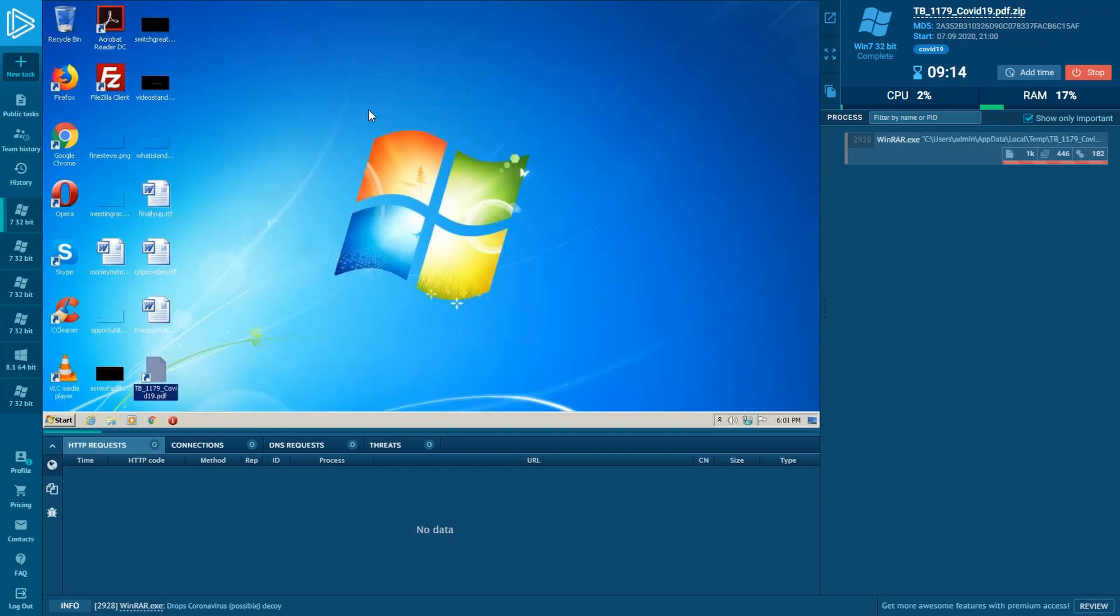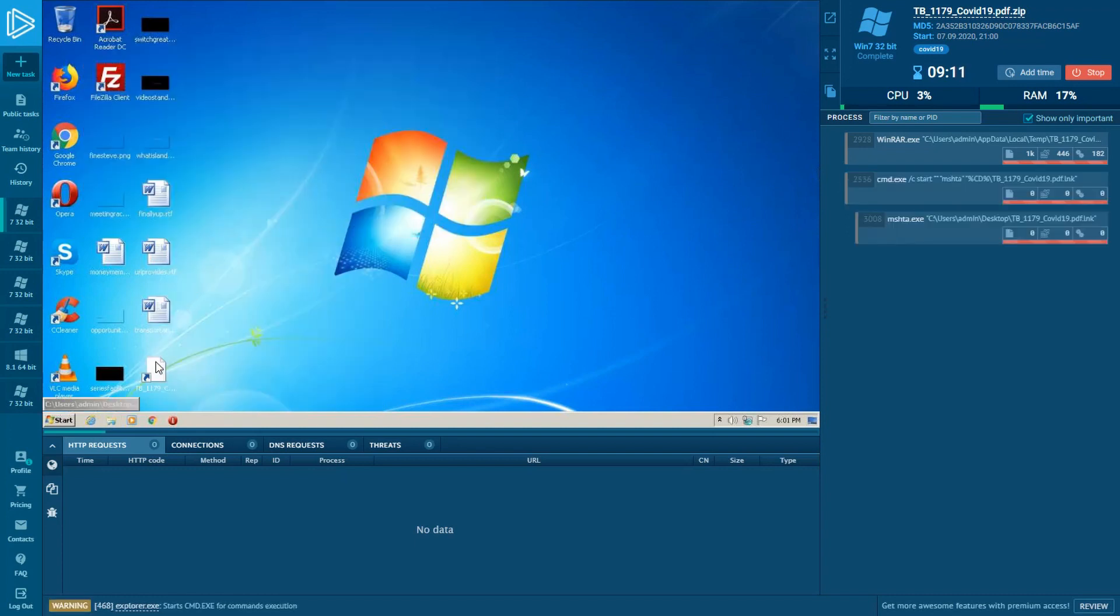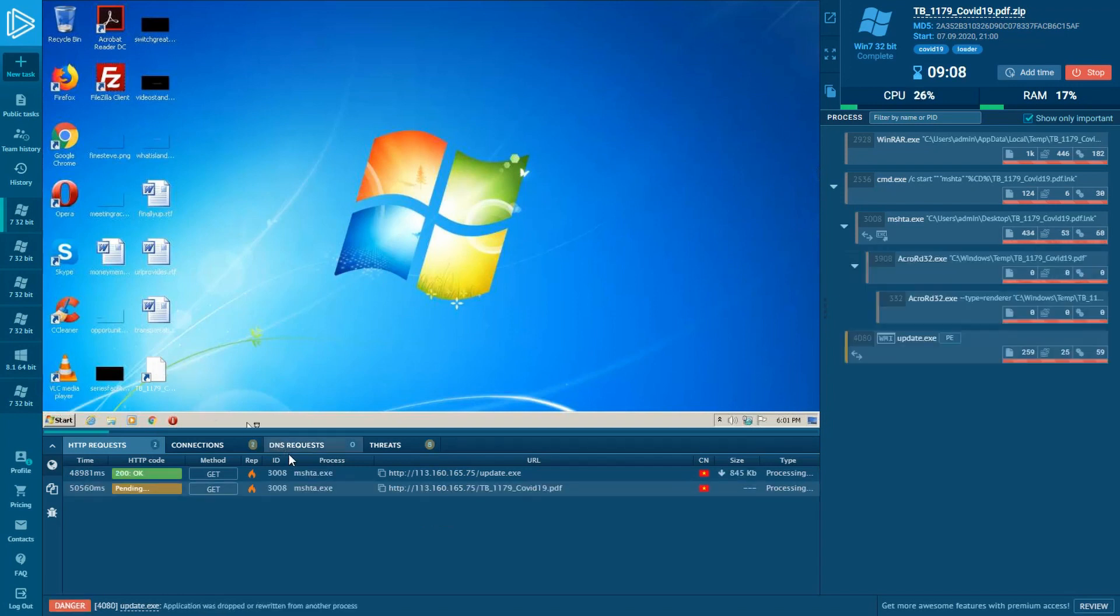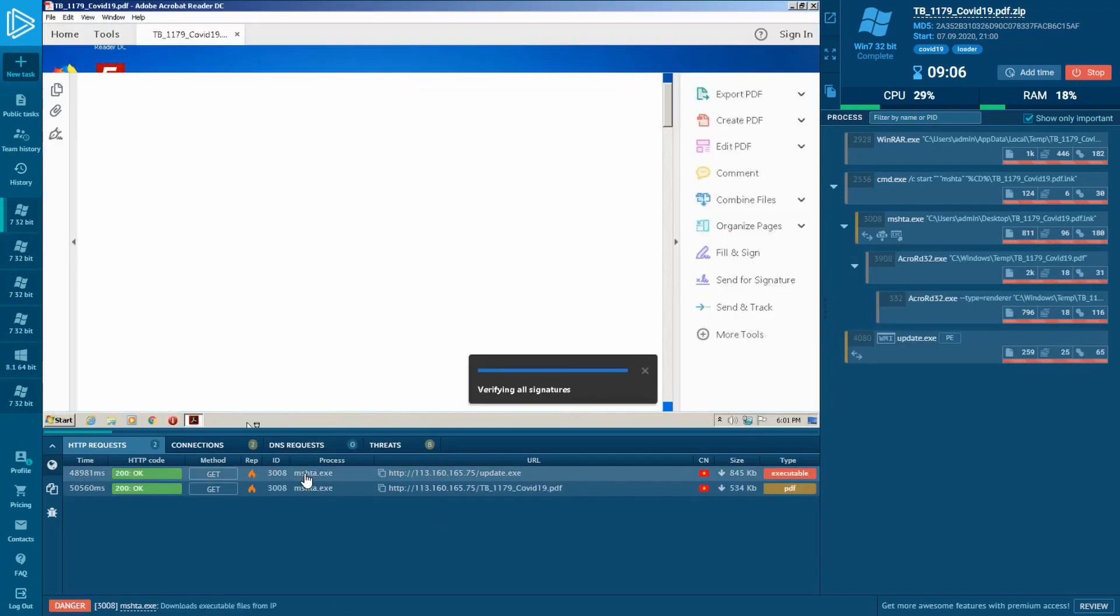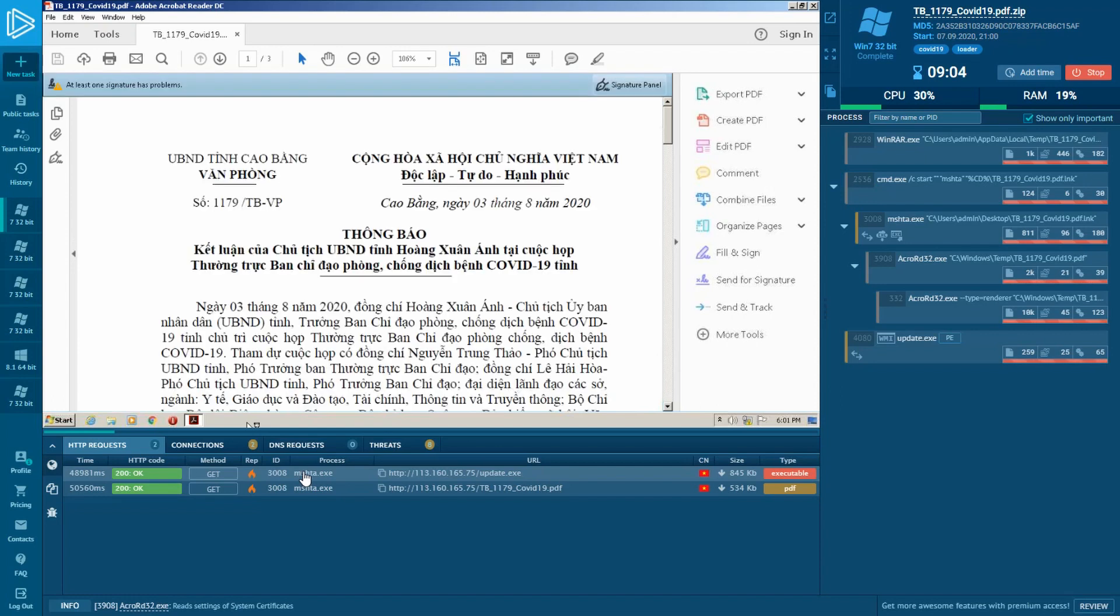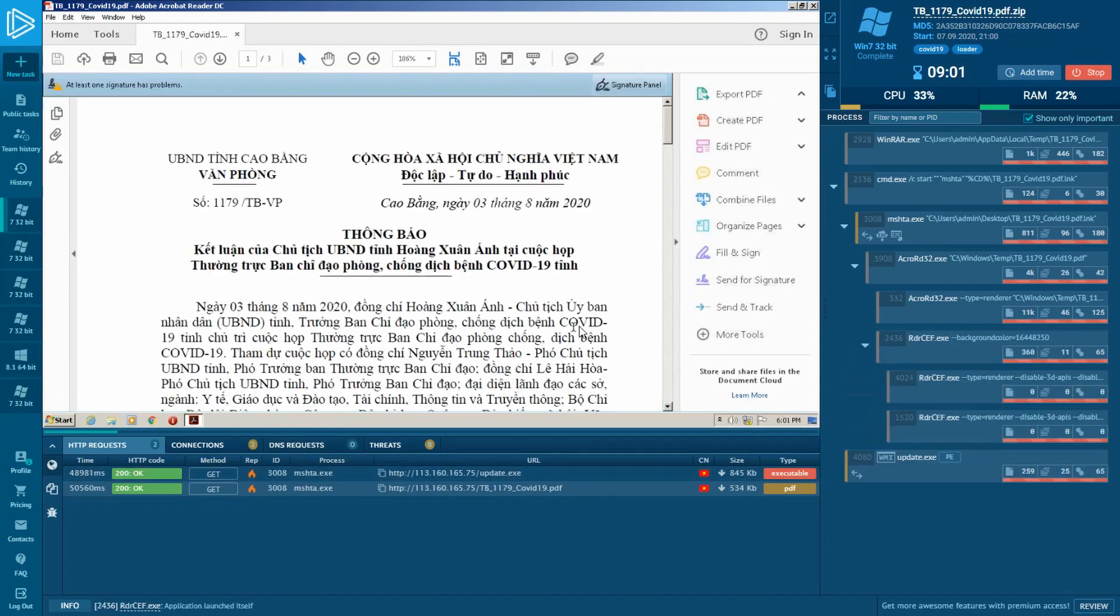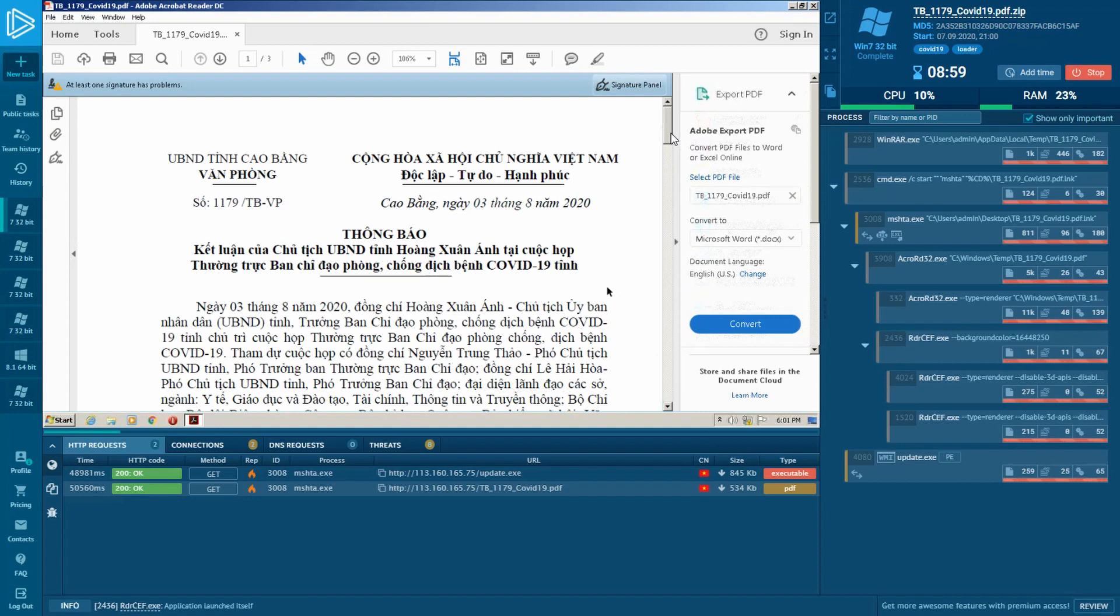So let's pretend to be a typical user and open the file. There is an mshta process, which has immediately downloaded an executable file and a deceptive PDF file. The last one is used for diverting users' attention and doesn't arouse their suspicion because the loader's disguised itself as a PDF file.